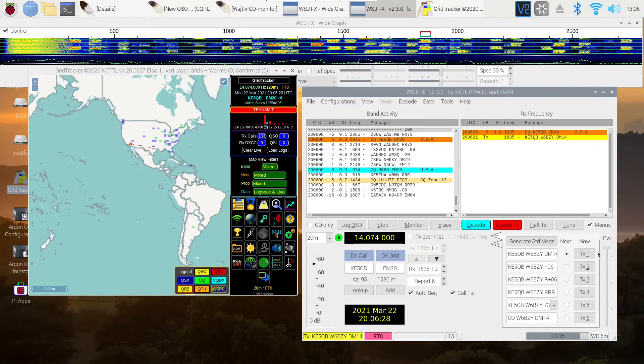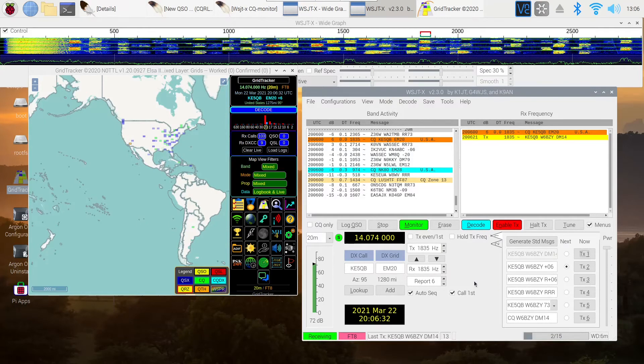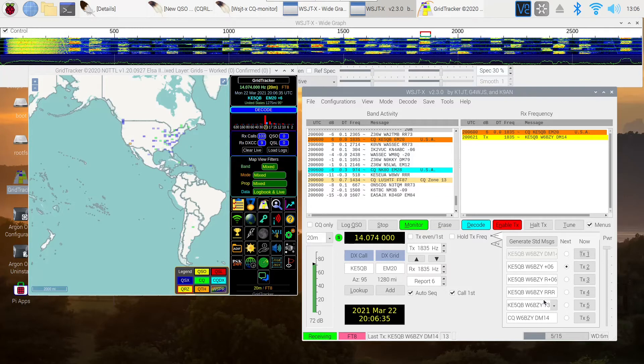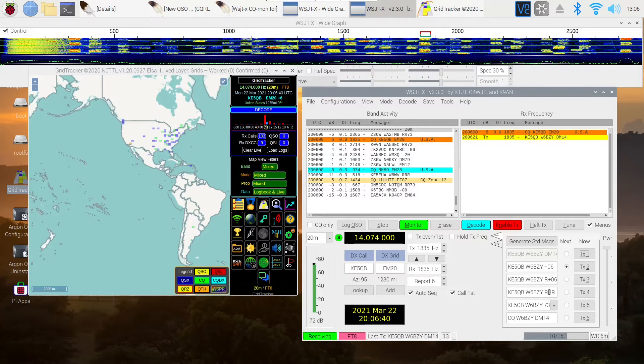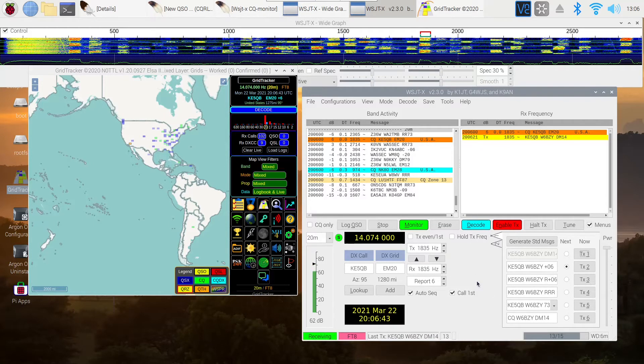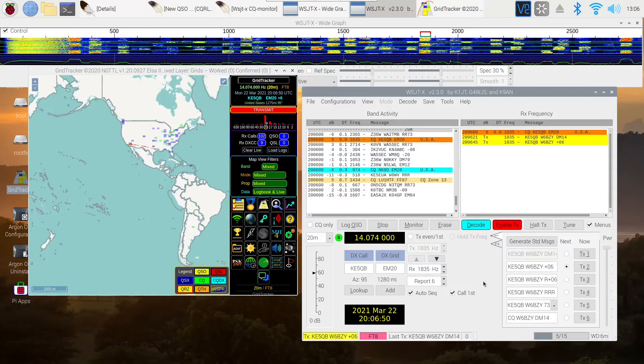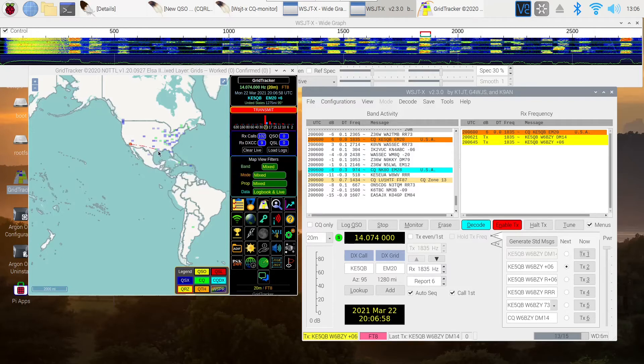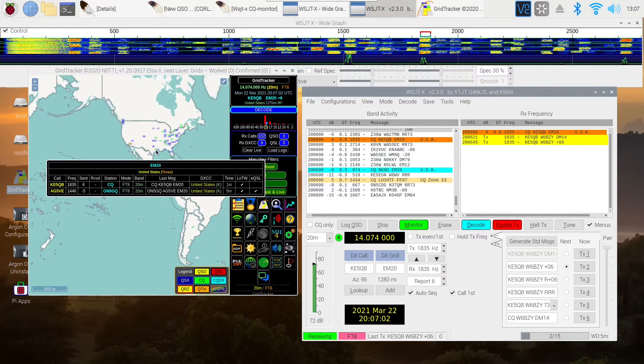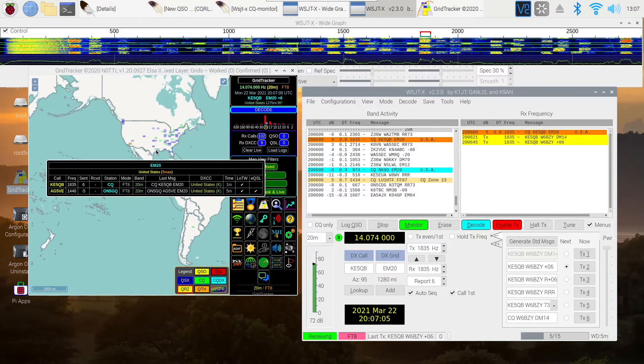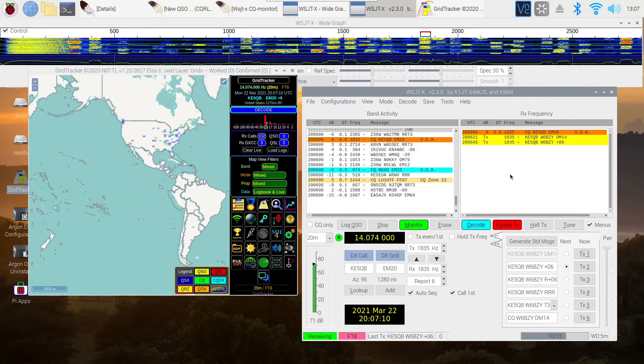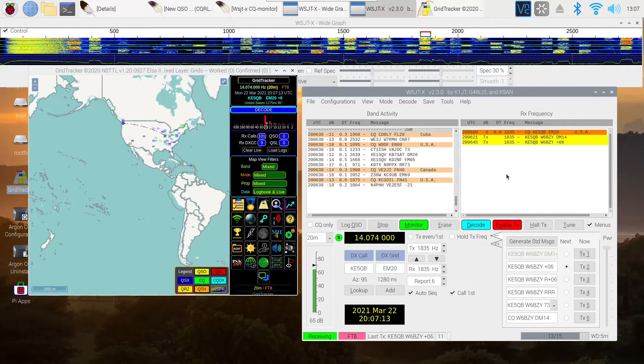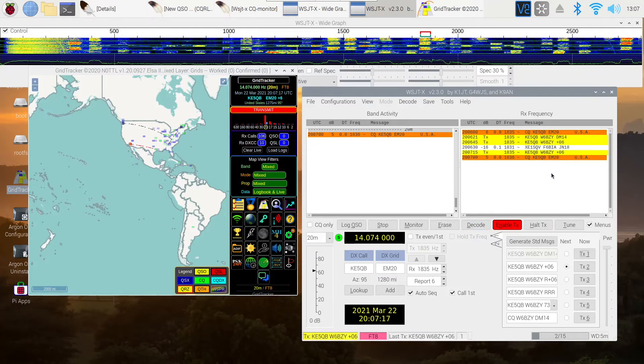I'm going to double click on the first one so we move down one. And in one of my other videos, I mentioned that the default here on line four is RRR. You can change it to RR73 if you want to. I'm just going to leave it that way right now. But you can see I'm transmitting and you can see where the station is right here down on the Gulf Coast. If I hover over it.